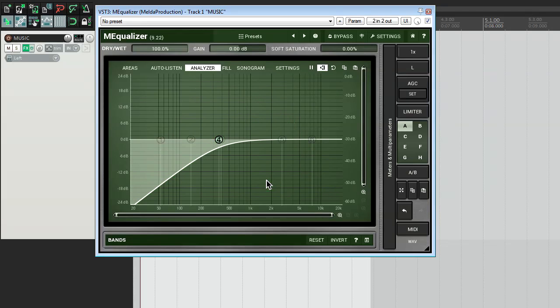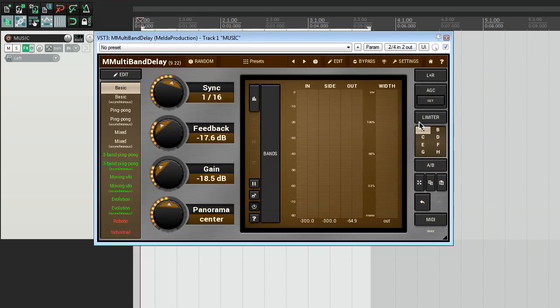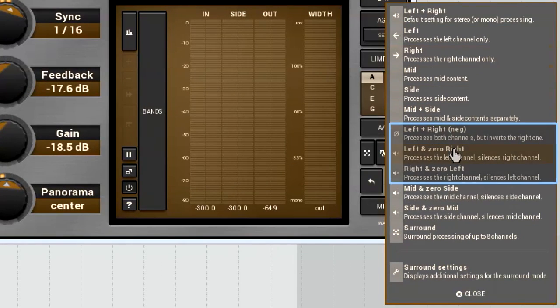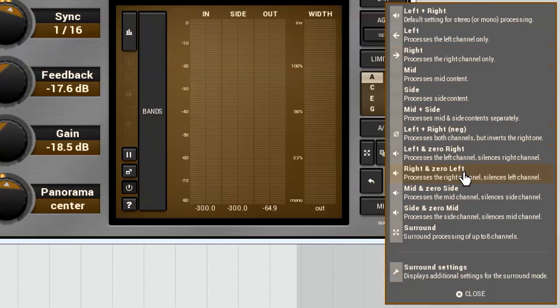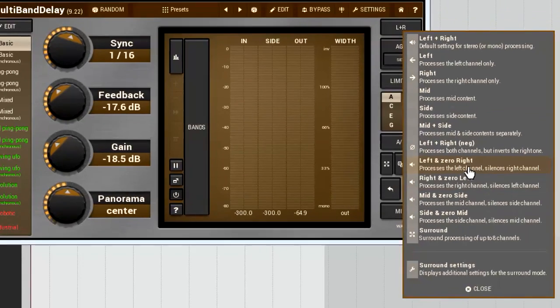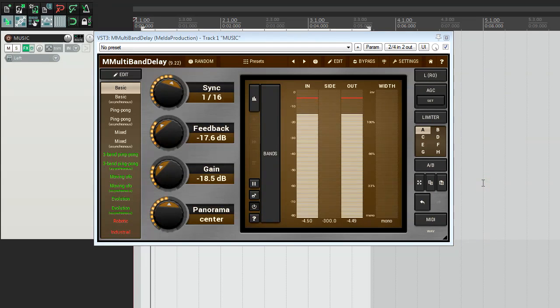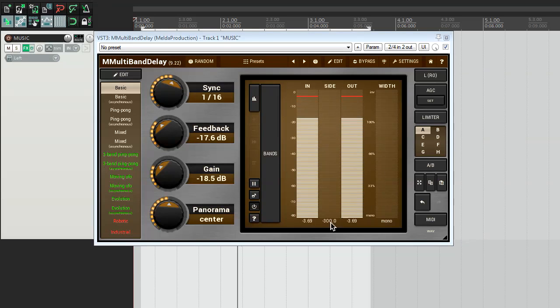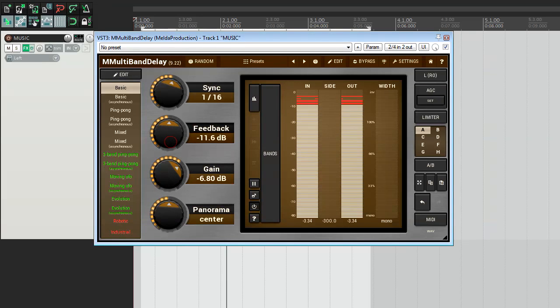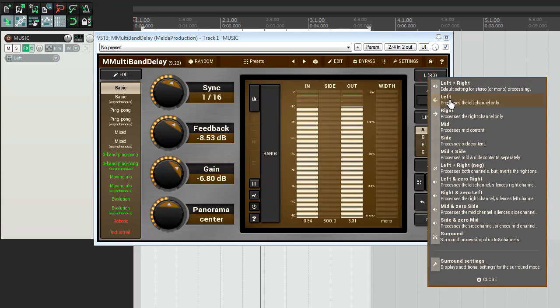As we're discussing the individual treatment of the left and right channels, let me mention two more channel modes, left and zero right, and right and zero left. As in the two modes above, each of them process only one channel. The difference is that another channel gets muted. For example, if I choose the left and zero right mode, a plugin will process the left channel and will mute the right one.